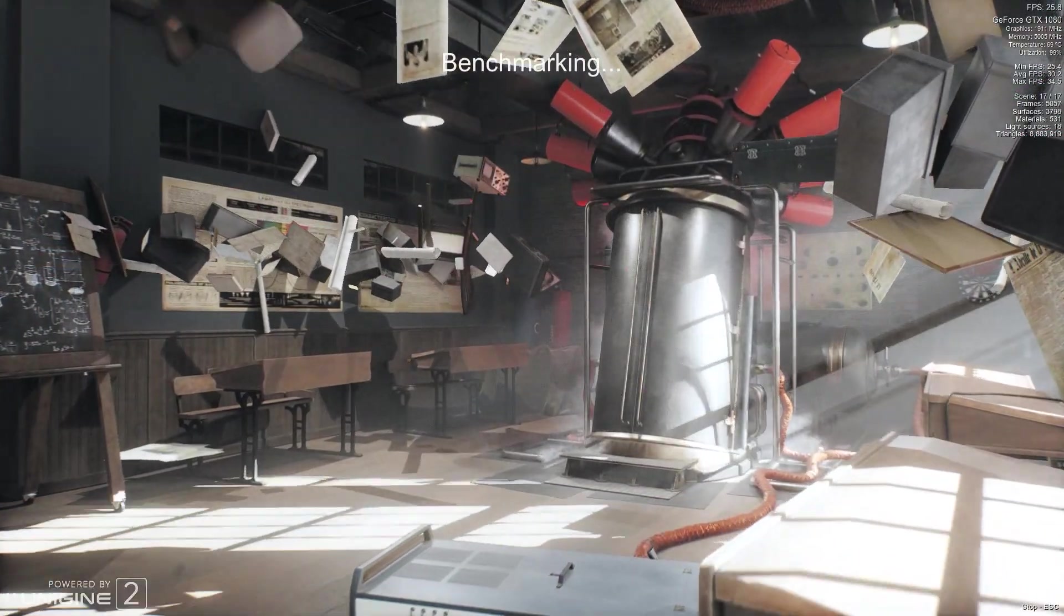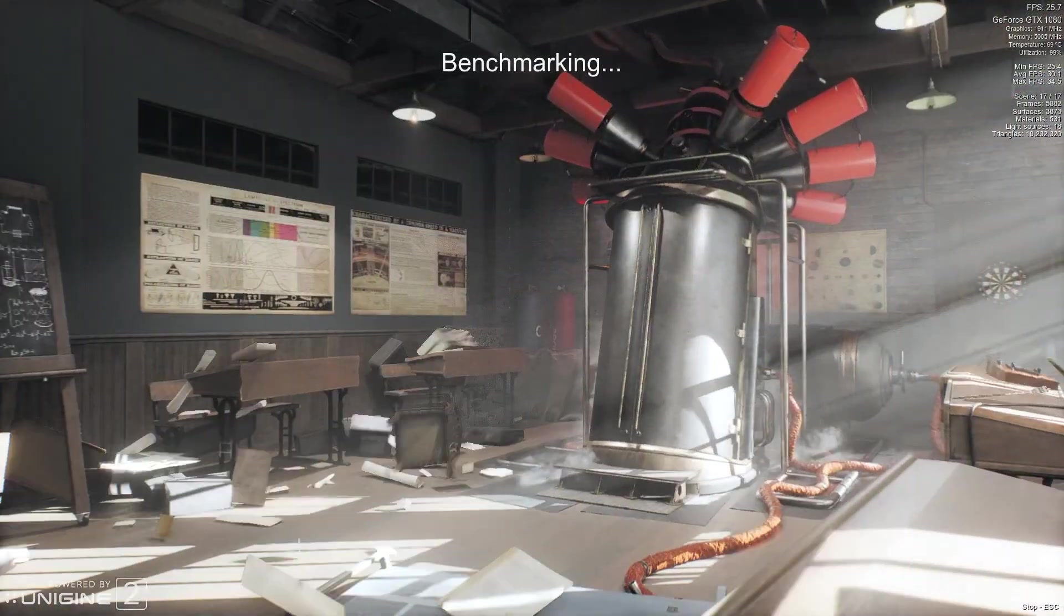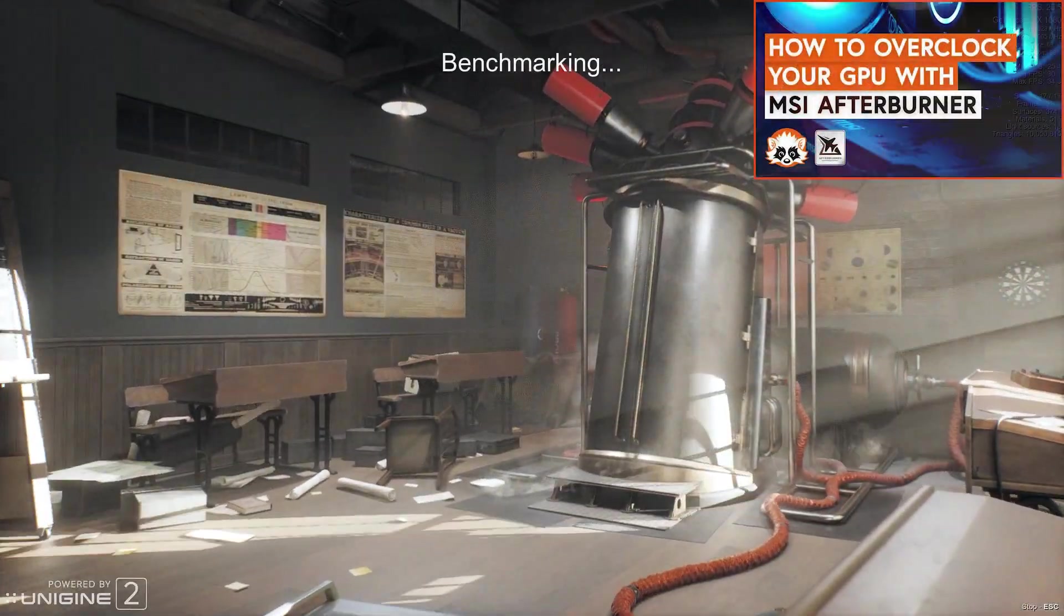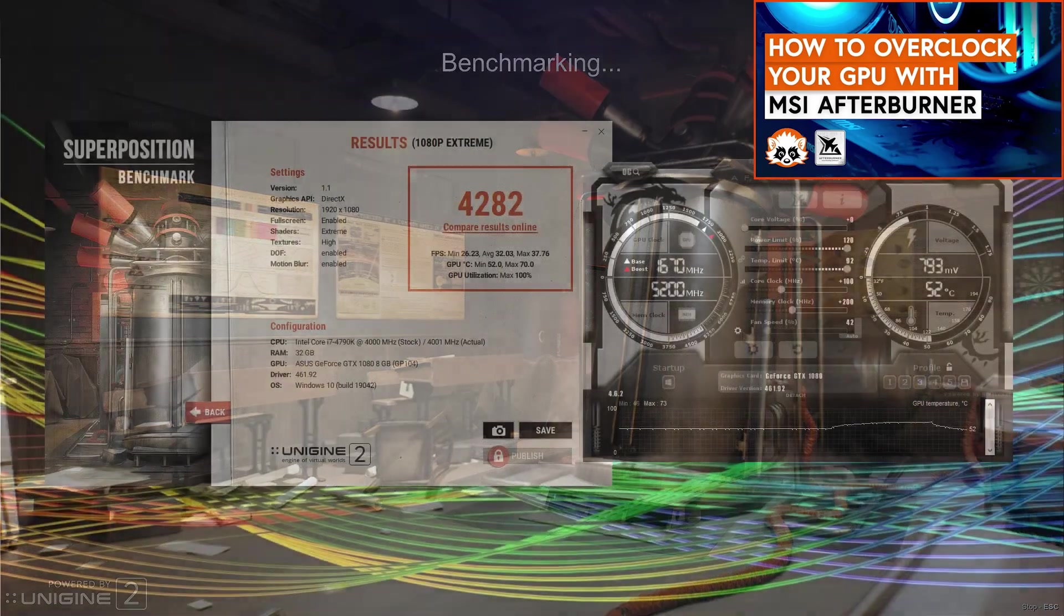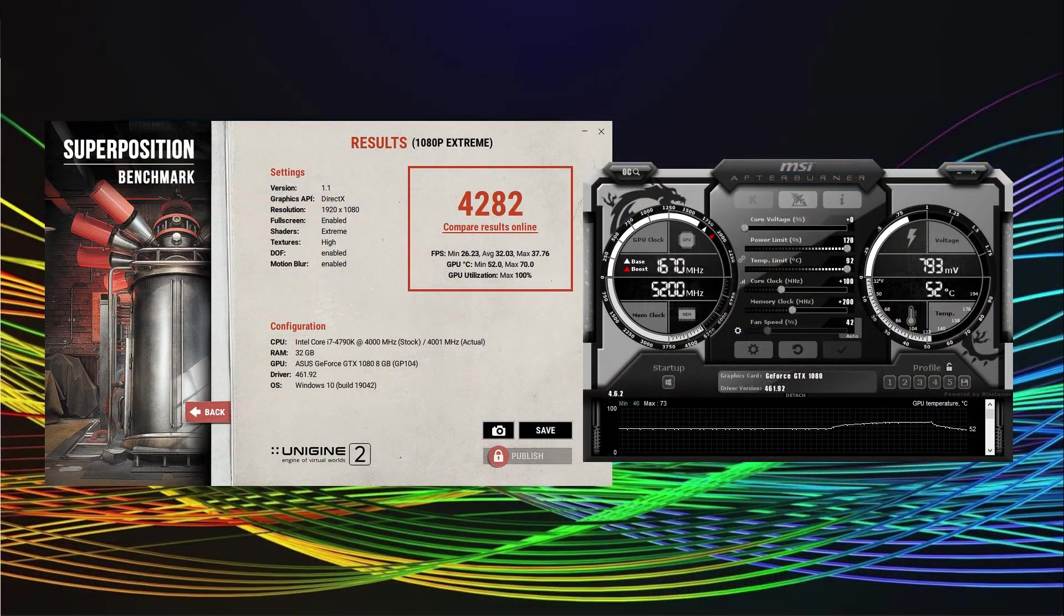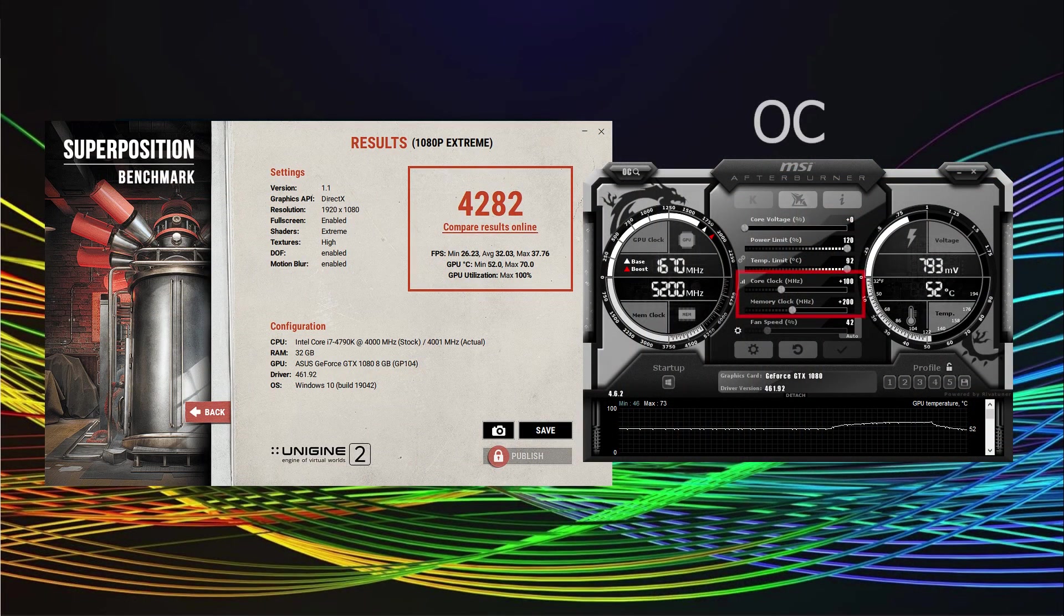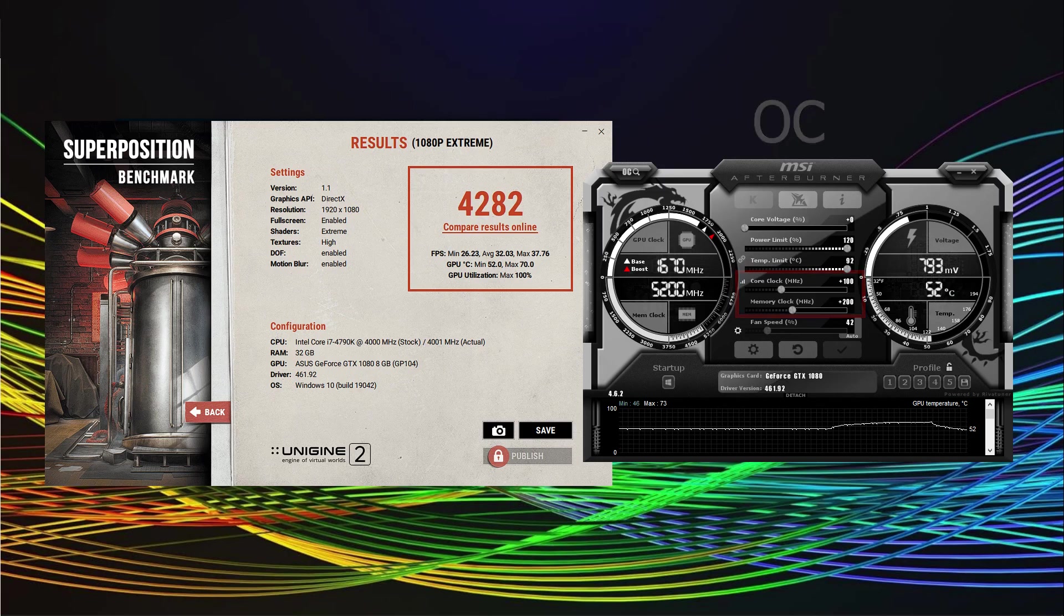I did another run of 1080p extreme without recording any footage and scored 4075 points. After a pretty easy overclock using MSI Afterburner, see a video for that in info cards, I scored 4282 points. That is an increase with just a few clicks of a little more than 5%.